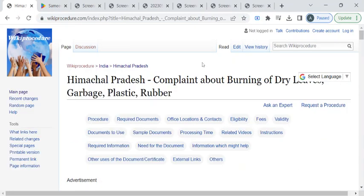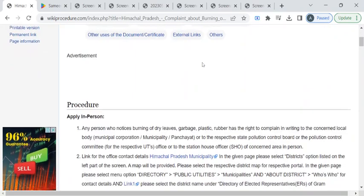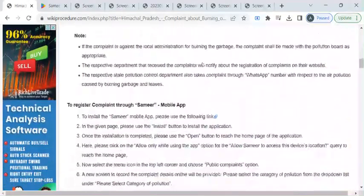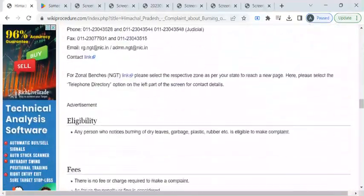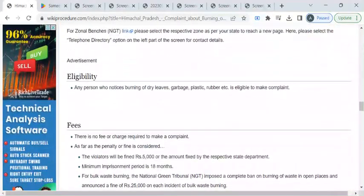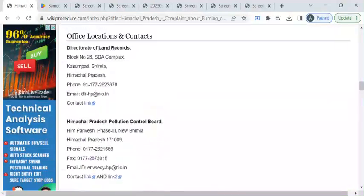In this page, we have gathered information like office details, eligibility, instructions and so on.